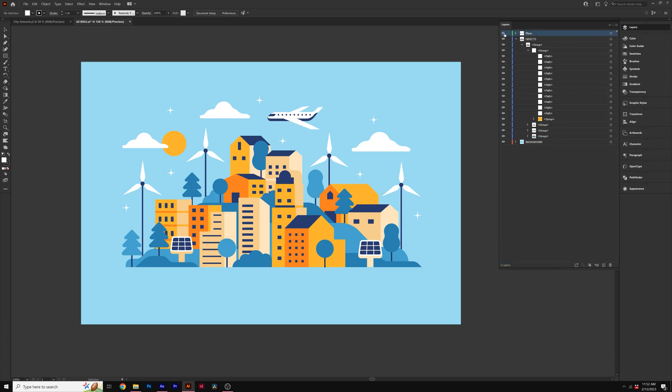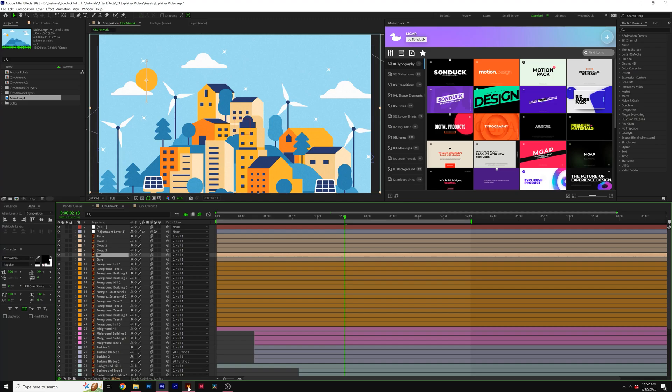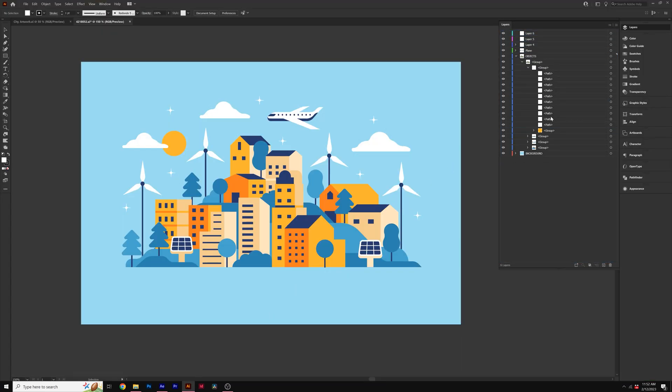So now when I import this file into After Effects, the plane's going to be on its own individual layer allowing me to animate that separately from everything else. So I can follow this process and put maybe a few clouds into their own layers and also the sun, and then you can just double click and rename them.